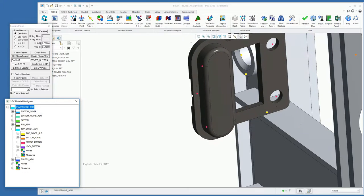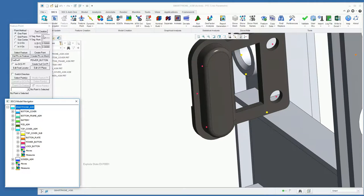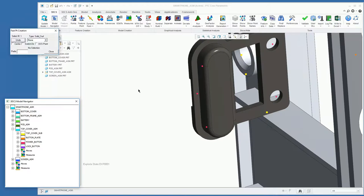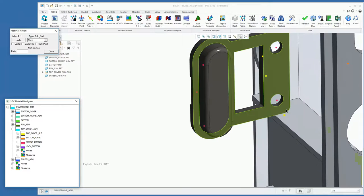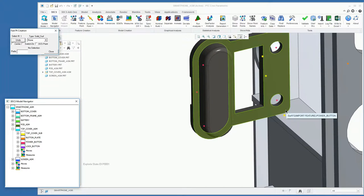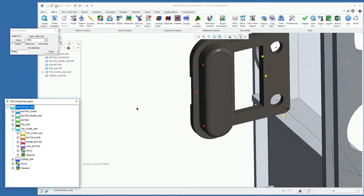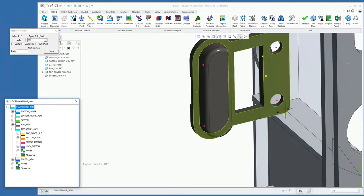We're going to add a point to that surface. Another method of creating a point is fast creation. This will put a point simply wherever your mouse is positioned when you click. So if I want my second point to be about here, I'll click and it will add the point to that location.